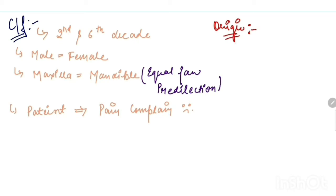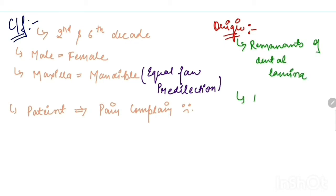Talking about its origin, it originates from remnants of dental lamina and reduced enamel epithelium.